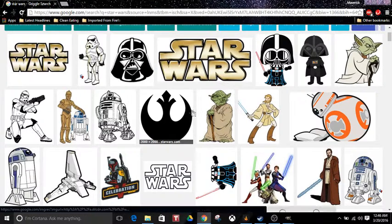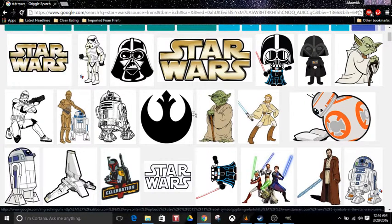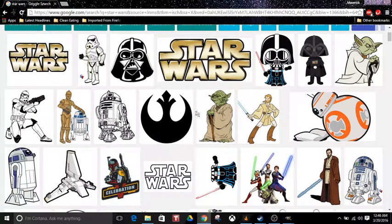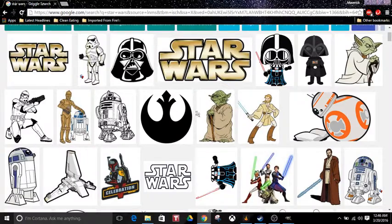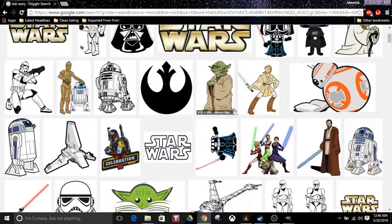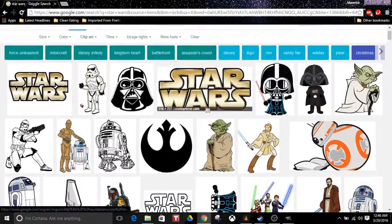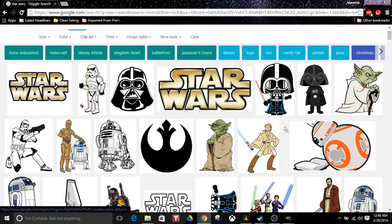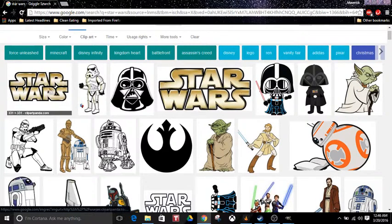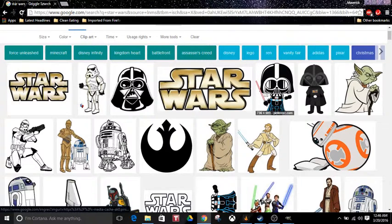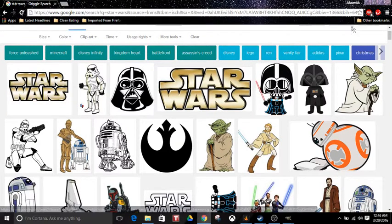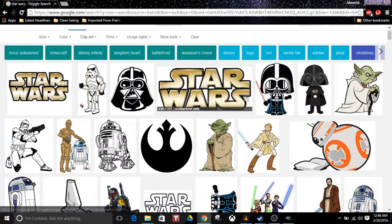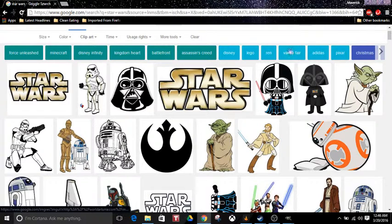Now just keep in mind that not all images will work for what you're trying to do, so you just have to pick and choose. Earlier I tried to use a few of these Star Wars images but they weren't working.